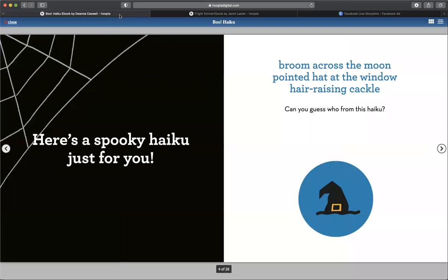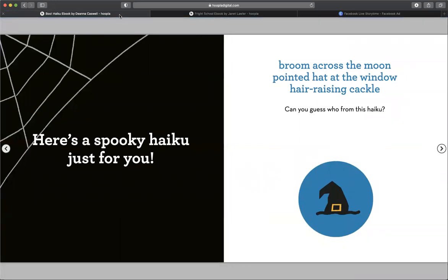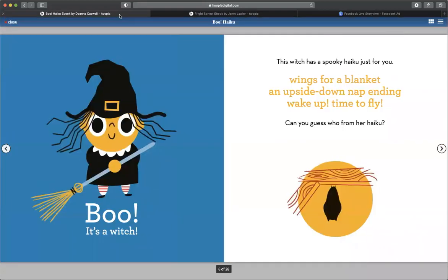Here's a spooky haiku just for you. Broom across the moon, pointed hat at the window, hair-raising cackle. Can you guess from who this haiku? Boo, it's a witch.